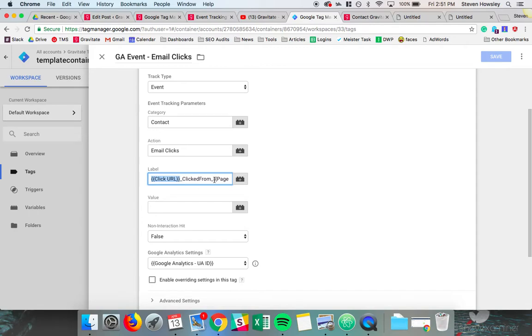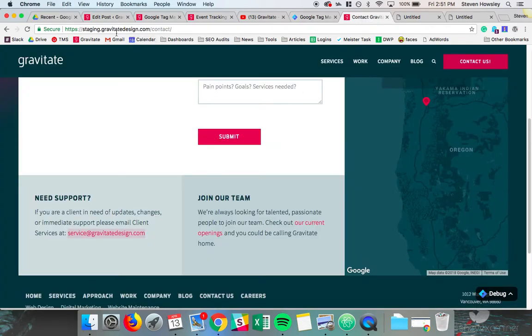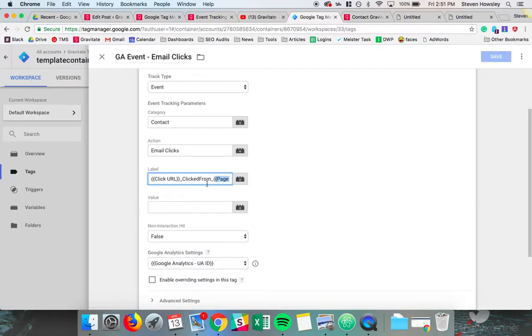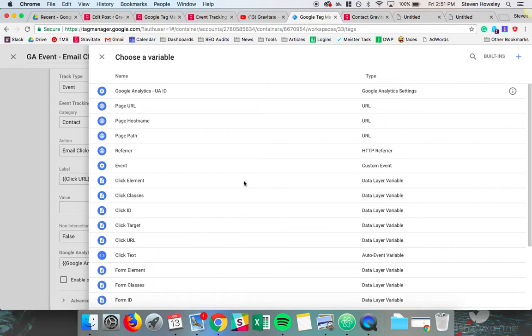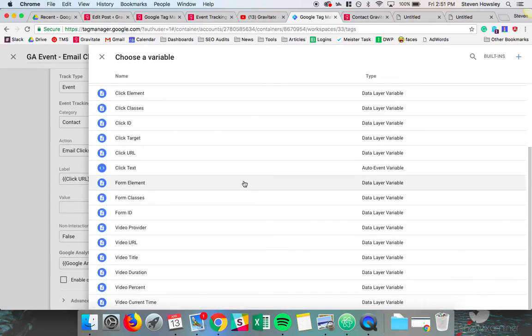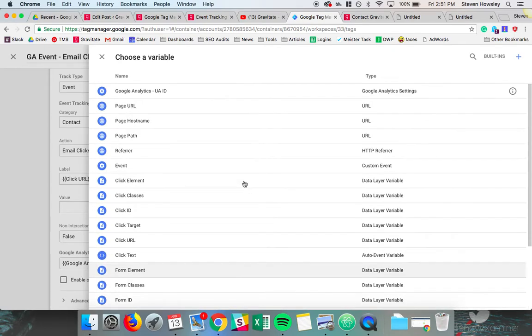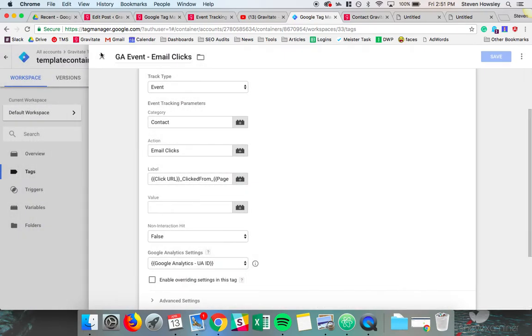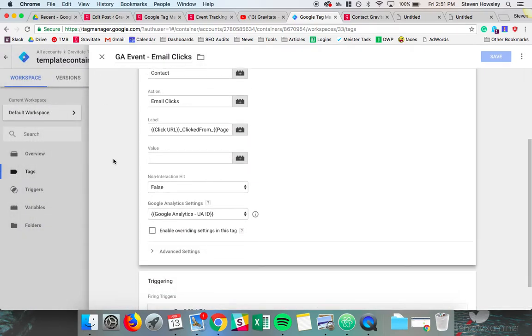And the label for this event is page URL. So it will give us the URL service at gravitatedesign.com that was clicked from the page path. So it'll give us the URL in which that label was clicked. And if you'd like to throw in some other variables here, as you see with these curly brackets, you can click on the variable tab and pick a host of different things in there to get further information about where or how those events are happening.